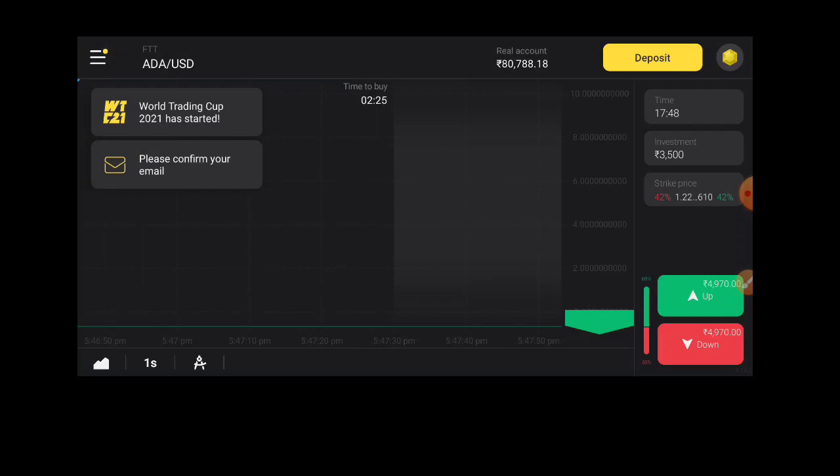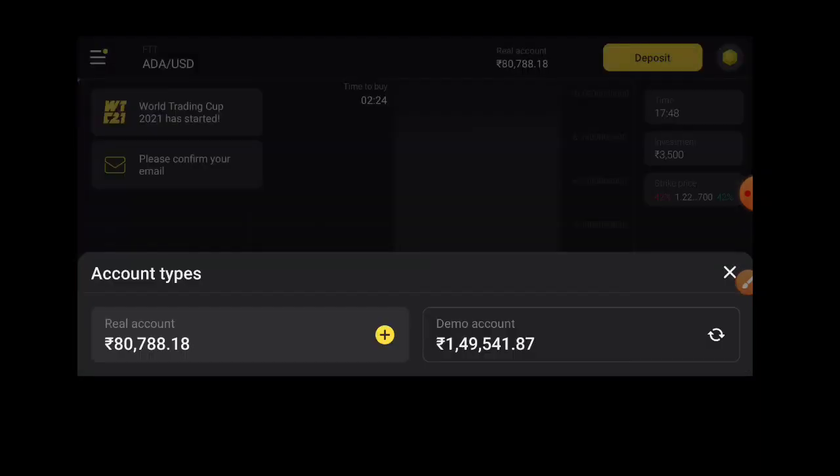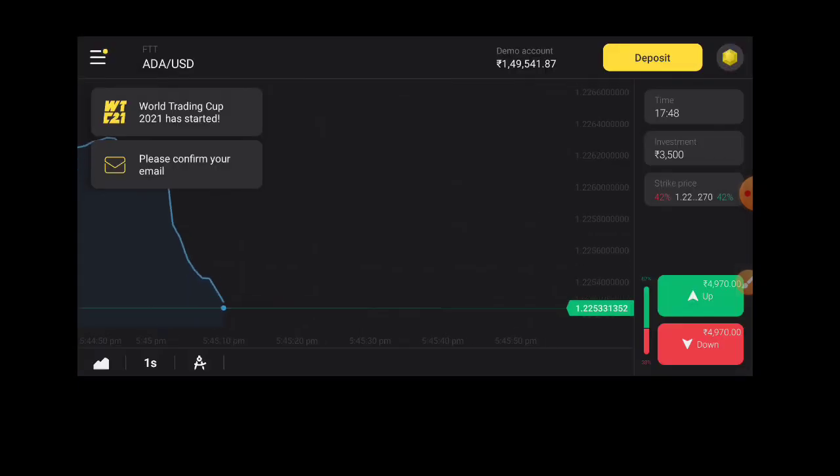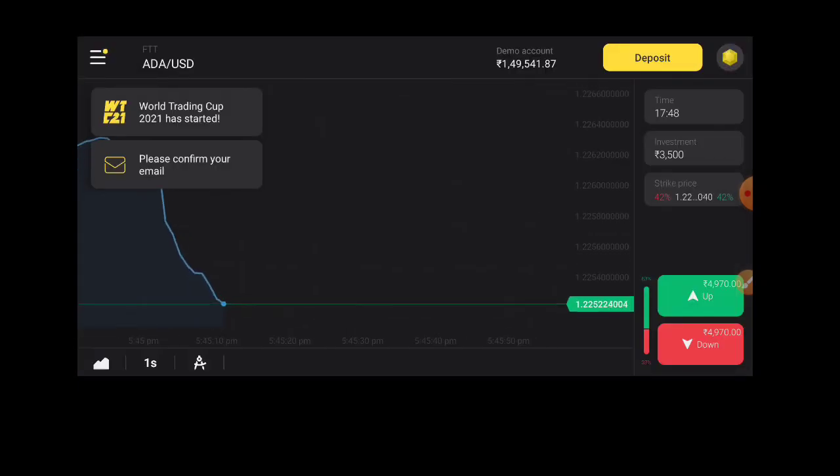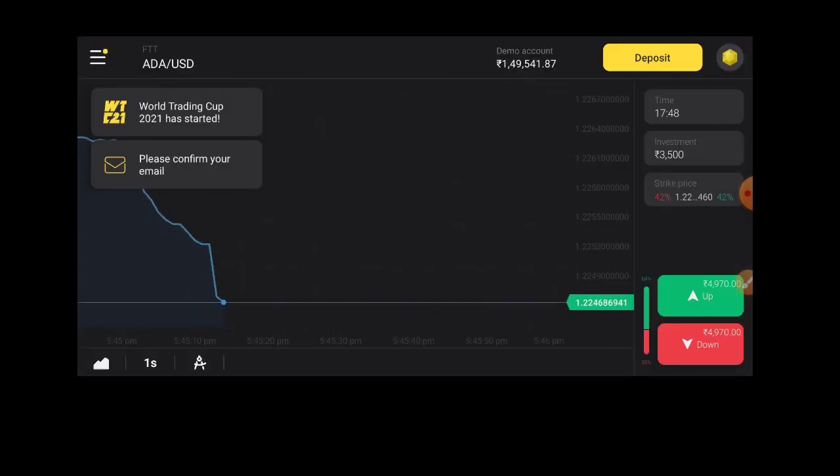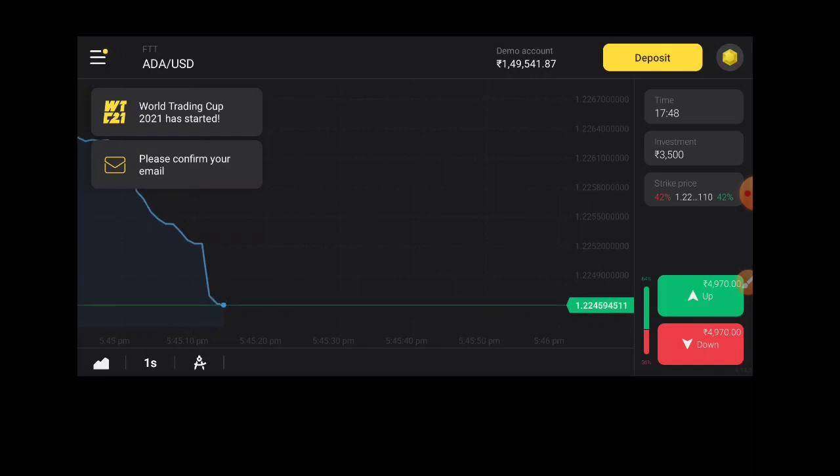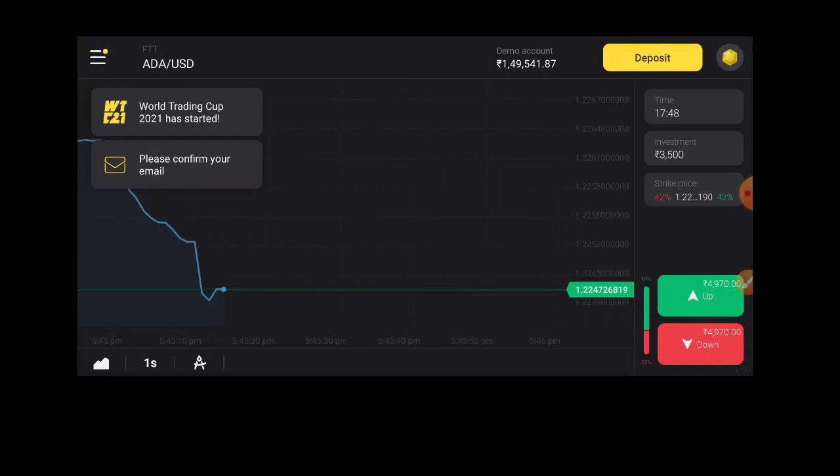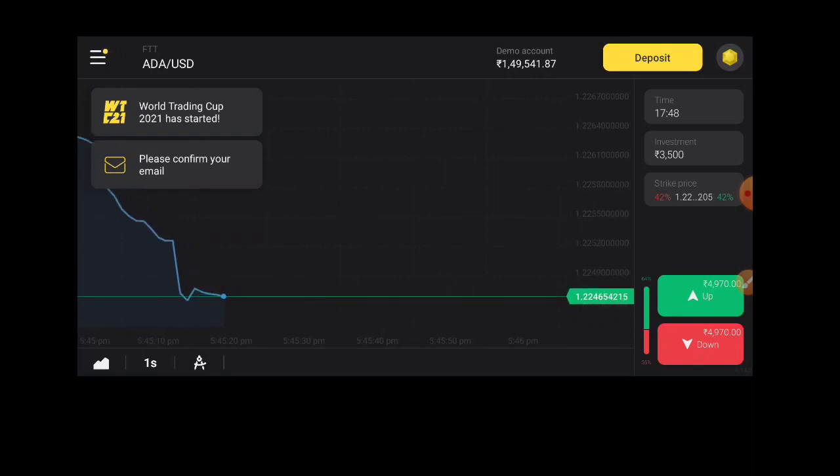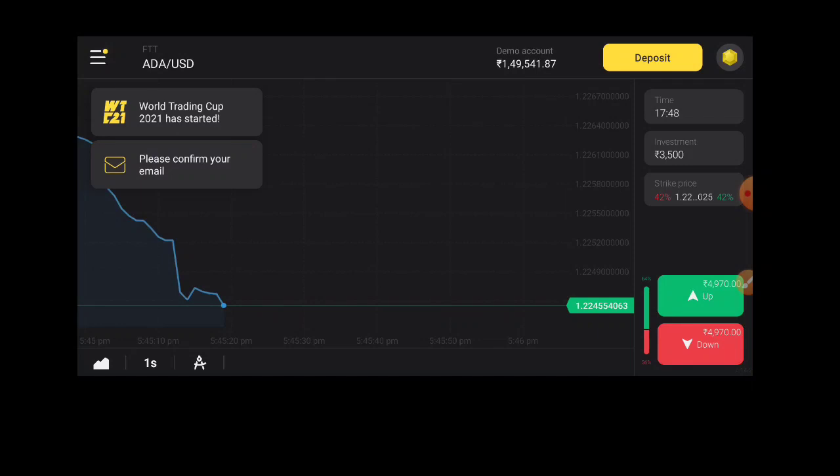Here we have 2 options: Real account and demo account. The demo account has $10,000. This is free, and you can use it on the device.